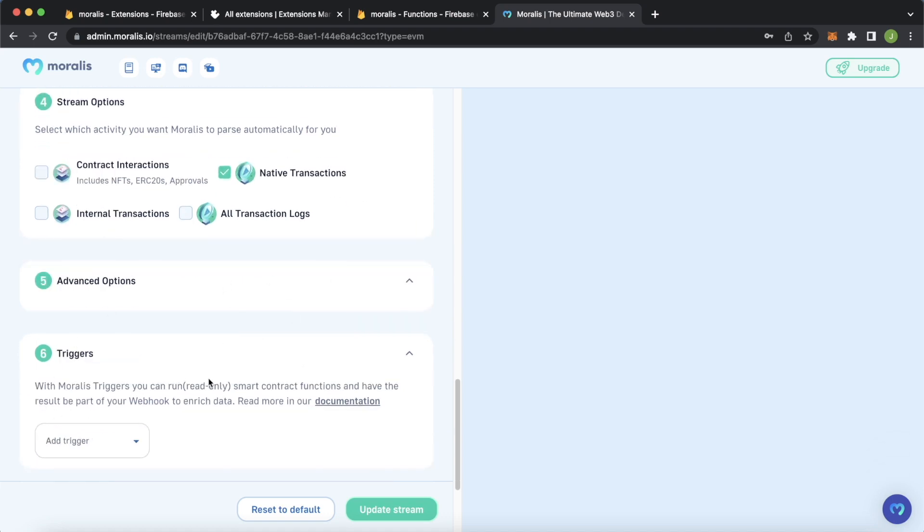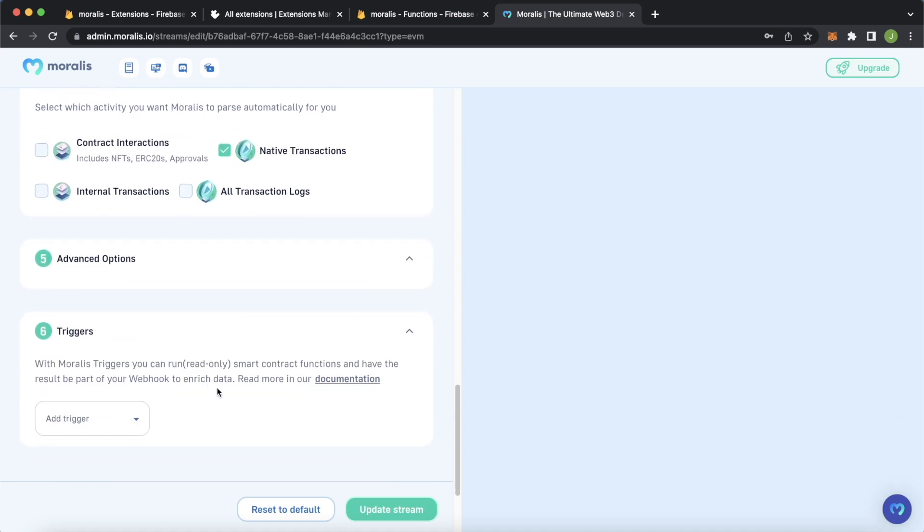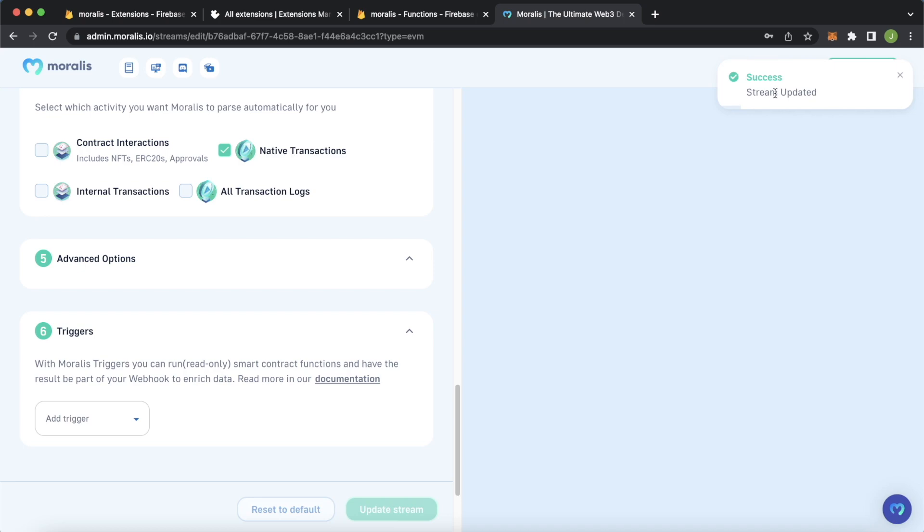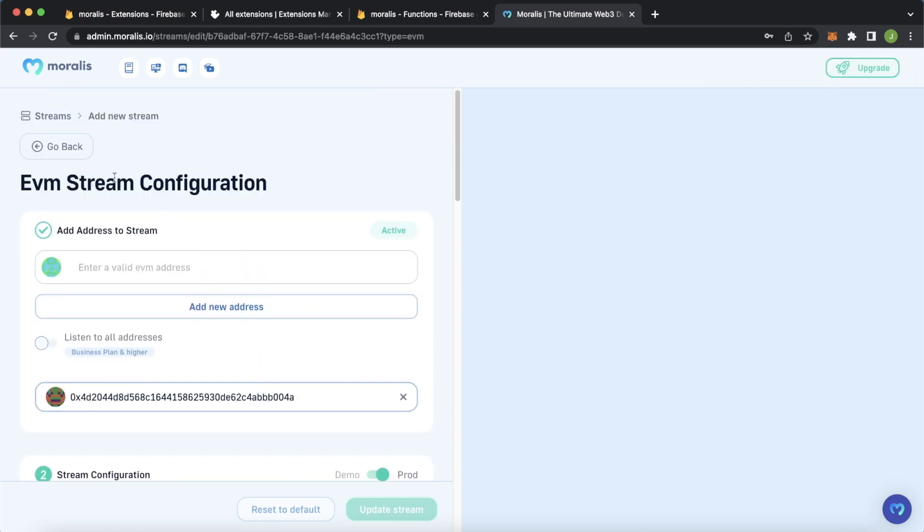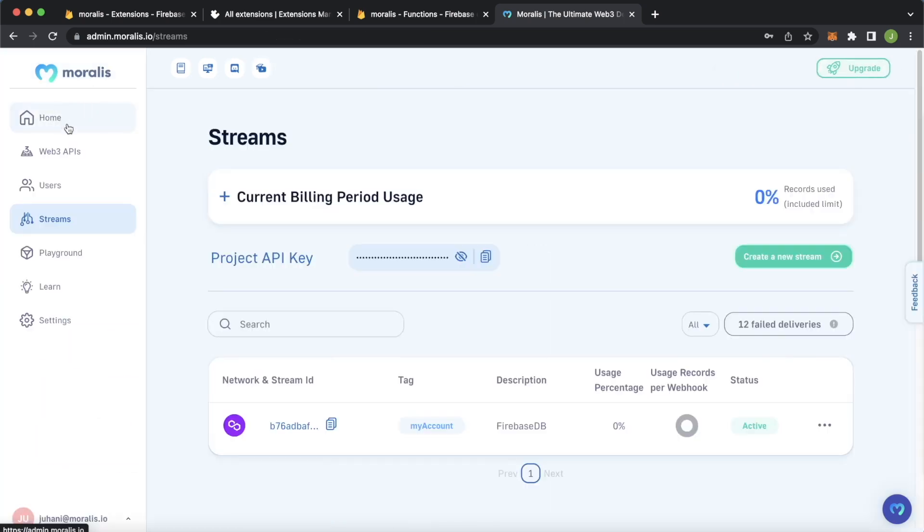And advanced options, you could add filters, you could add triggers. That is out of the scope for this video. So we can just update the stream. Now in the top right, we should see our stream being updated. So now as we go back to our streams, we should have one active stream, my account. And that is all you have to do.